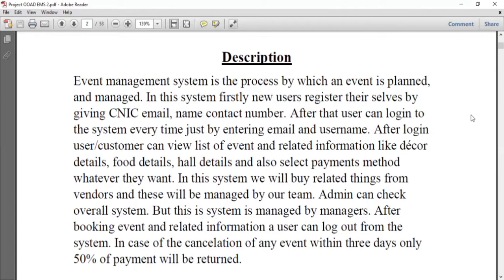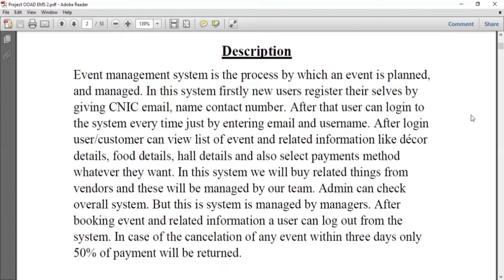Admin can check the overall system, but this system is managed by the manager. After booking the event and related information, a user can log out from the system. In case of cancellation of any event, if the user wants to cancel any event, they can easily do so. But there are two conditions: if they cancel any event within three days after booking, we will refund 50% of the payment. If the limit exceeds three days, we will not refund any amount. So this is the description of our project.